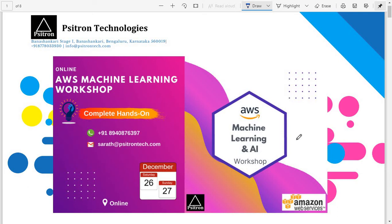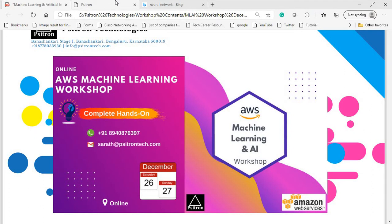Hey folks, this is Sharath Kumar from Citron Technologies. Thanks for making time to watch this demo video about the AWS machine learning workshop which we are conducting on December 26th and 27th. I will make this video very short — I suggest you watch till the end of this video to get better clarity before registering for this workshop.